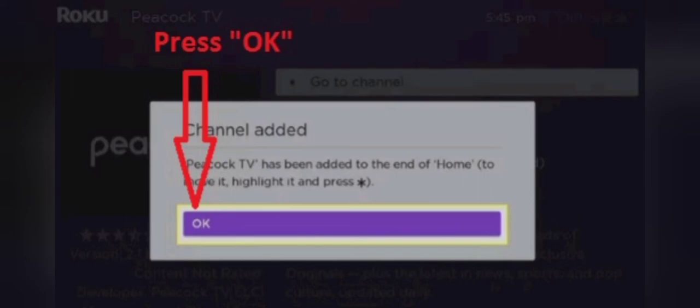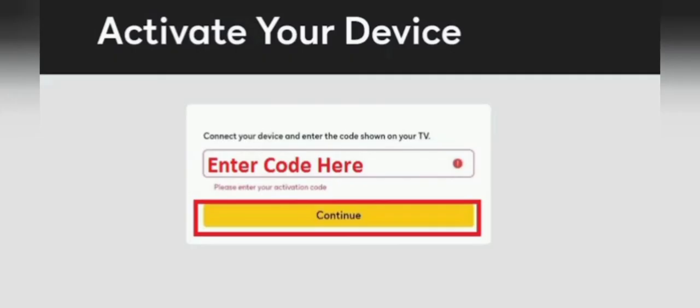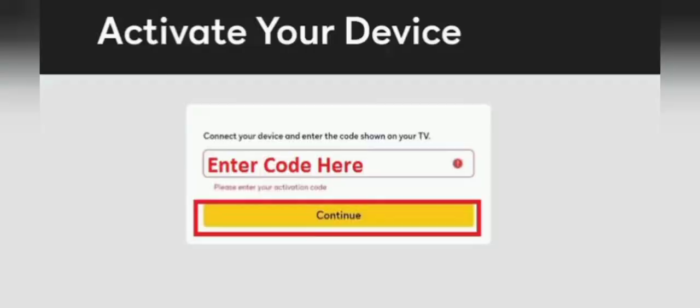Step 7: You will have to access the activation URL, which is PeacockTV.com/activate. Step 8: Enter the code and click the continue button.